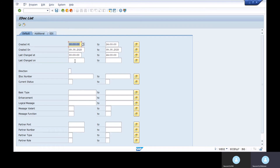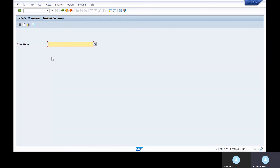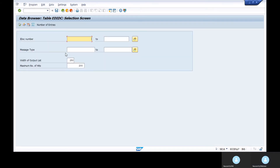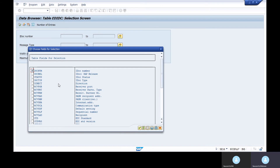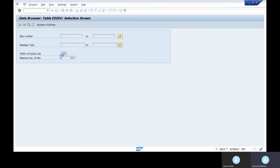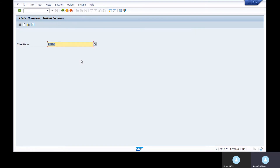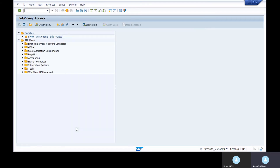We execute IDOCs using transaction WE02 or WE05 — both are the same but have different views. One view shows the message type and allows you to set selection criteria. For example, if you don't have an IDOC number, you can search by IDOC type, message type, output mode, or other criteria. In demo mode there is no data to display.